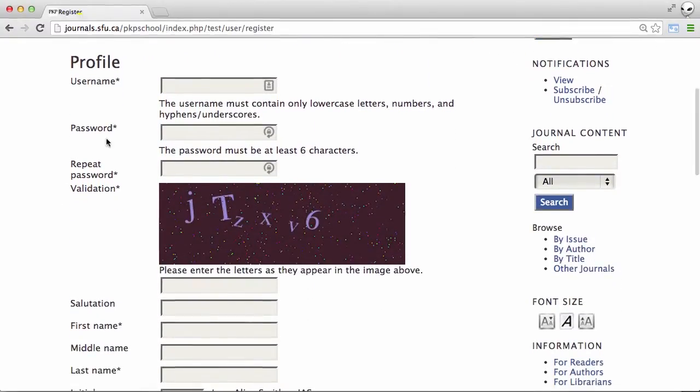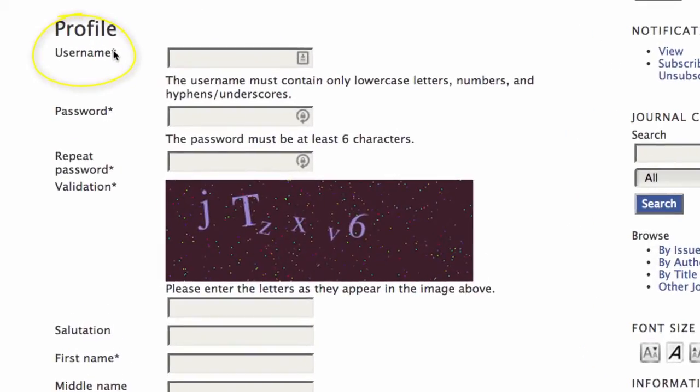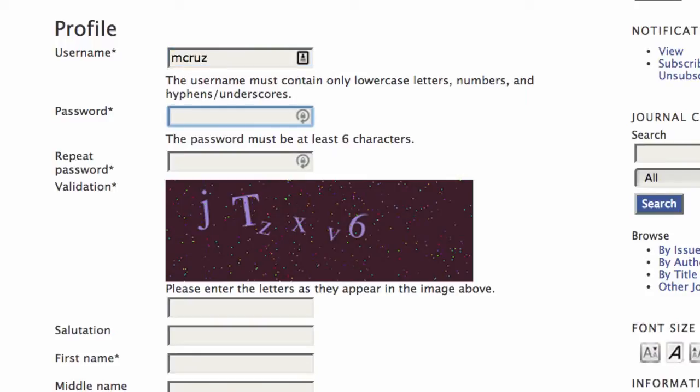Some of the fields have an asterisk like this one so have to be completed. So I'll make up a username here based on a name that I'm just going to make up. Password's another required field and it has to be at least six characters. Let me just type something in here and repeat it.